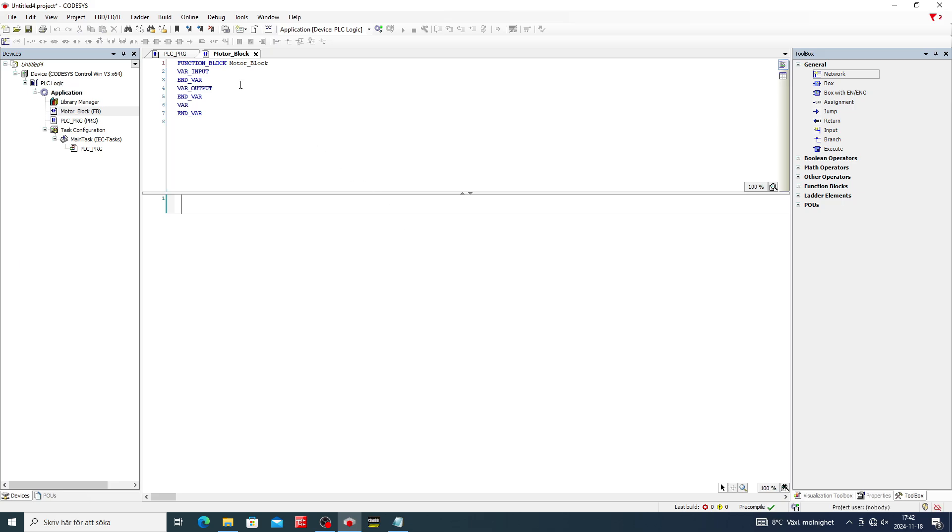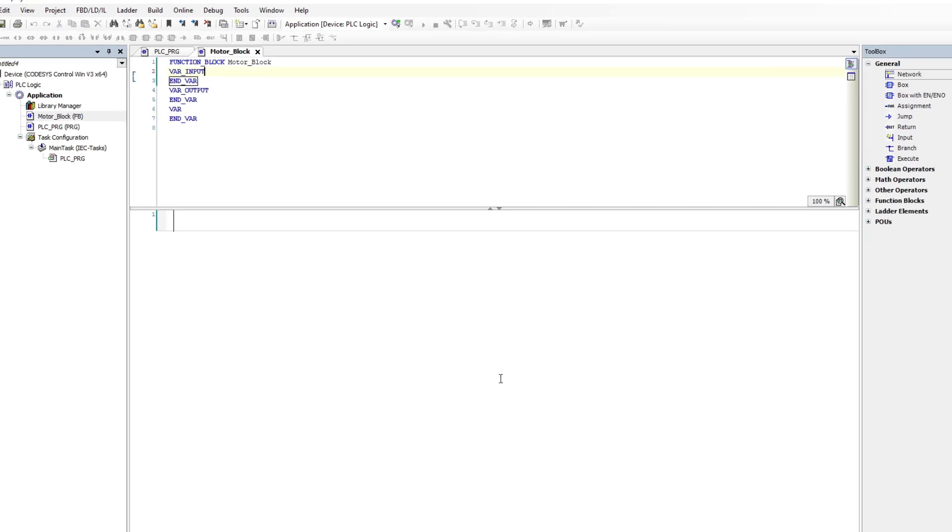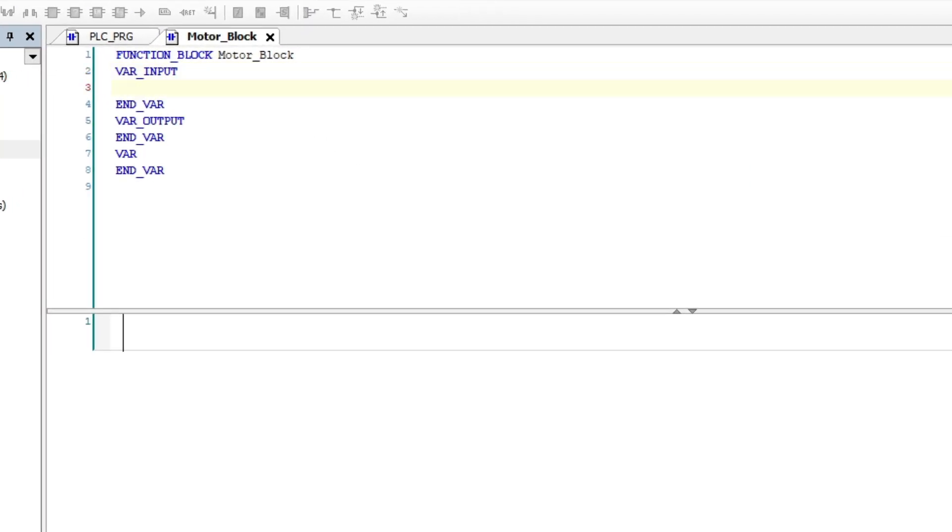Once we made our function block we can add our inputs, outputs and local tags above the programming rungs. I will add all the tags needed.